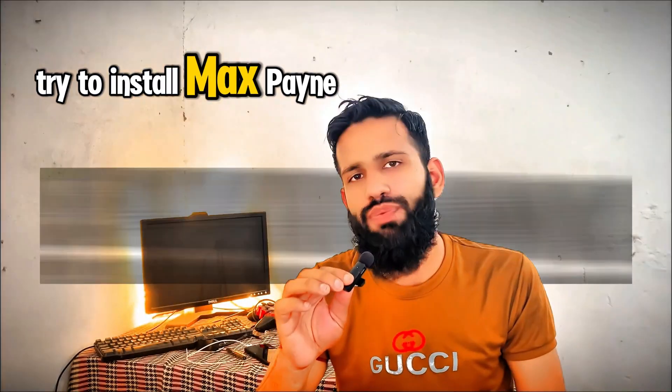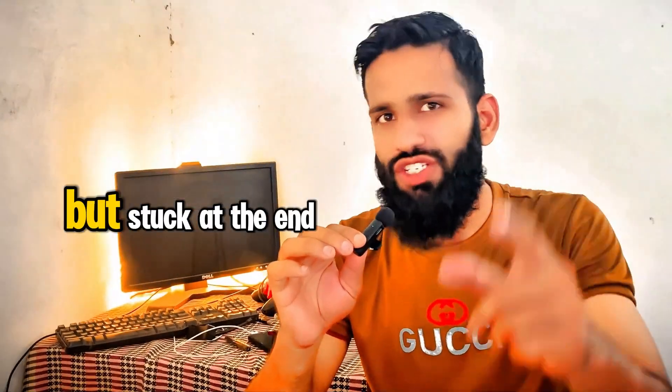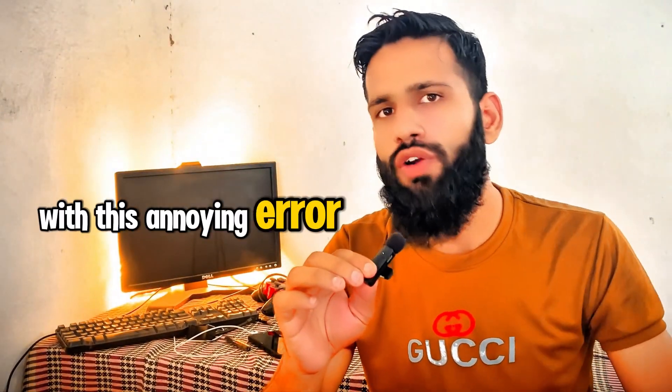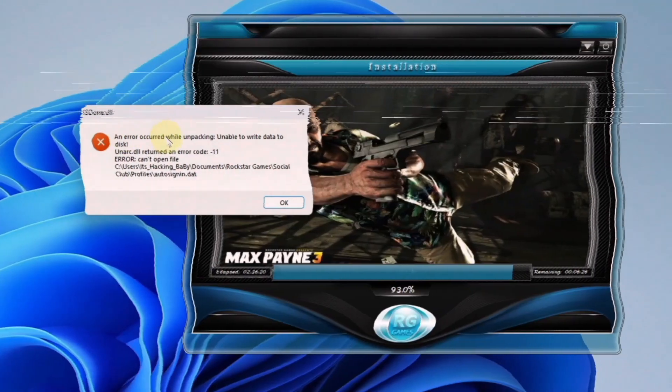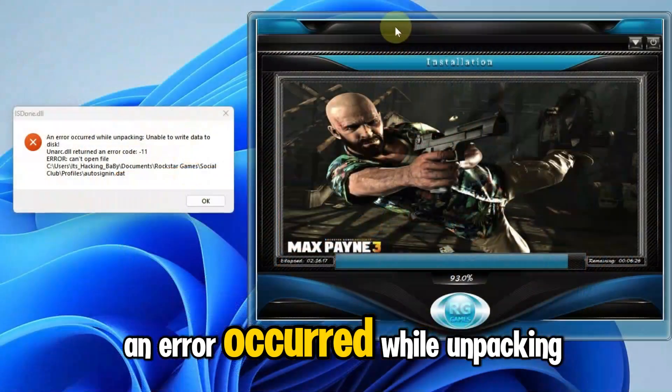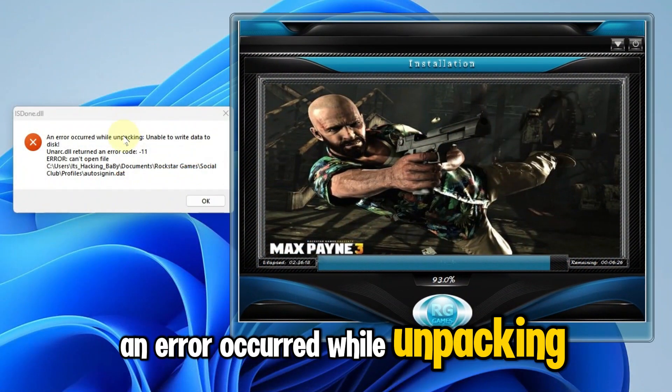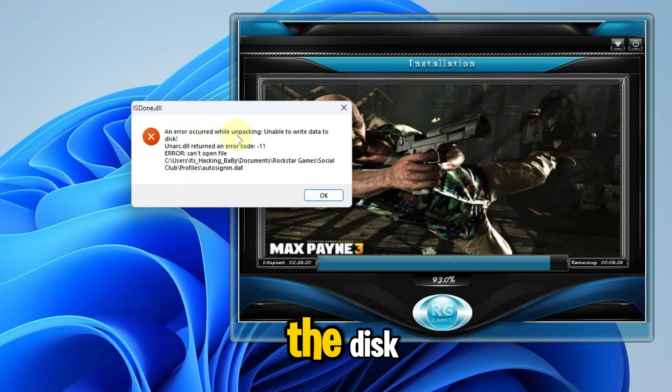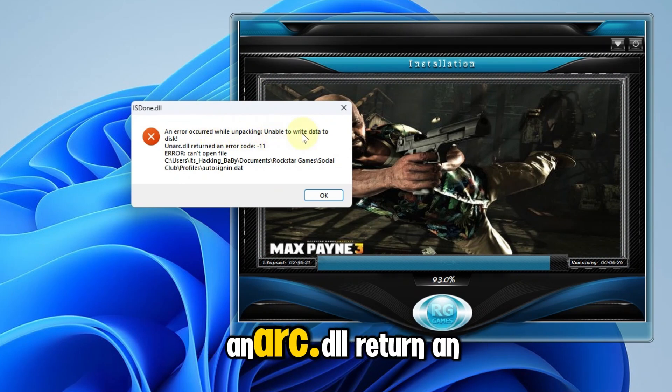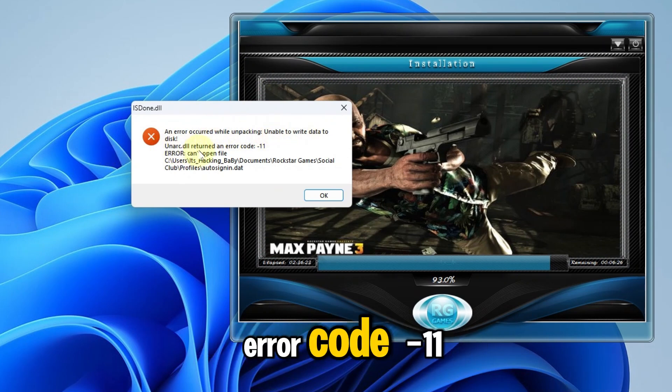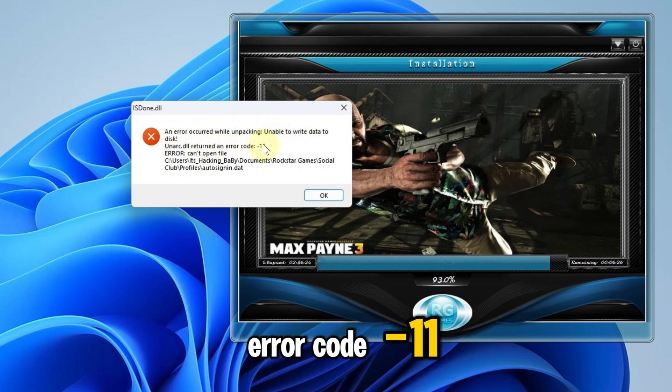Tried to install Max Payne 3 but stuck at the end with this annoying error. An error occurred while unpacking, unable to write data to the disk, and unarc.dll returned an error code minus 11.